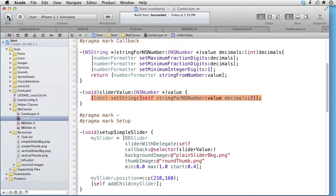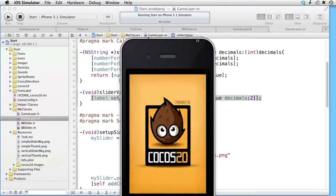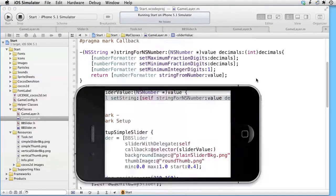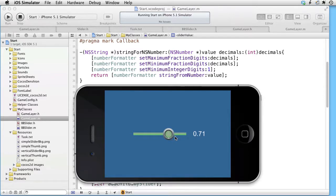Let's test if this works. Build and run. Here is our slider and here is our label. As we drag the slider, nothing happens, but once we let go, the label is updated. Stop. Setup.